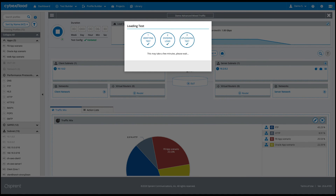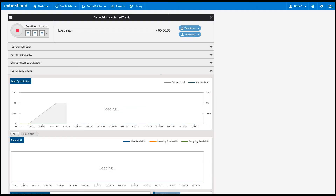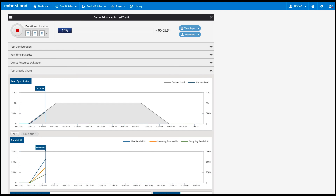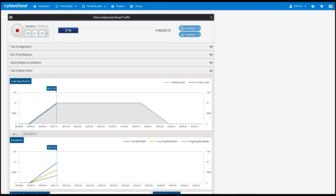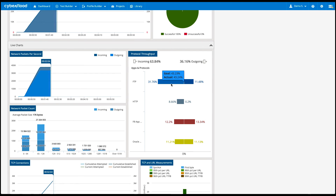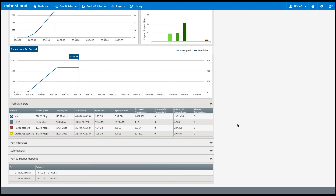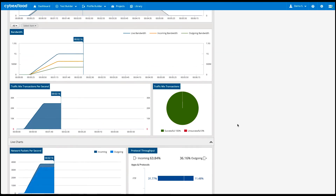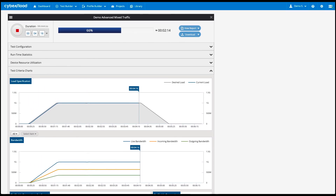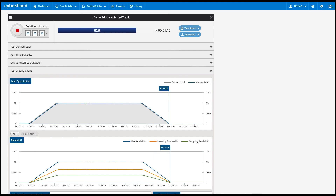We see our tests meeting the targeted load spec, and further down we see throughput for the protocols and applications that we configured — namely FTP, HTTP, Facebook, and Oracle. We let the test run to finish. In this video we quickly showed you how to use the advanced mixed traffic test builder to test customizable protocols with added test cloud applications. Thank you for watching.